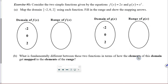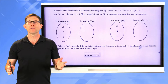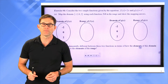Consider two simple functions given by the equations f(x) = 2x and g(x) = x². Letter A: map the domain {-2, 0, 2} using each function, fill in the range and show the mapping arrows. Let's do this together.